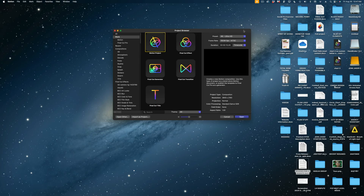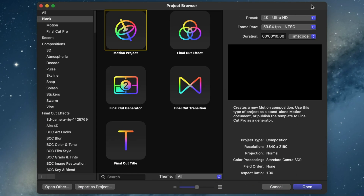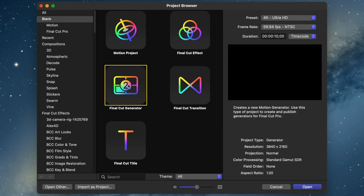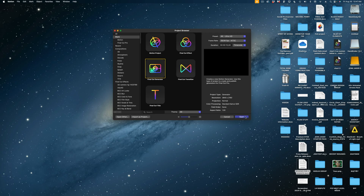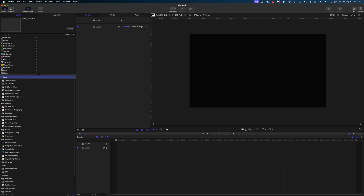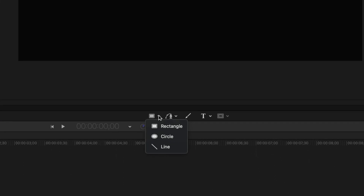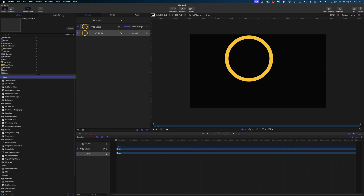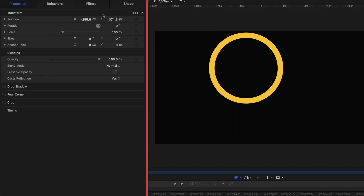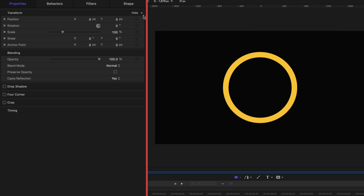So here are my project settings. We're going to go 4K Ultra HD on this one with a duration of 10 seconds, and we are going to create a Final Cut Generator. Let's hit open. The first thing I want to do is reach for my shape tools and we are going to draw a circle in the center of our frame. I'll hold down the shift key as I draw to make a perfect circle. Then in the inspector window under properties, we're going to reset the transform parameters so our circle is dead center.